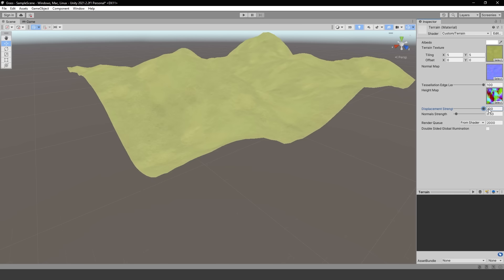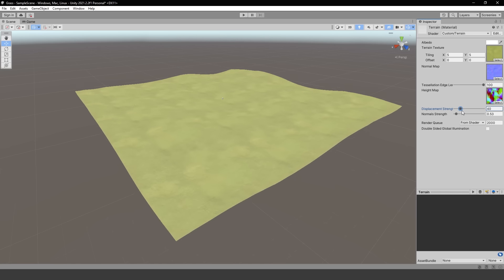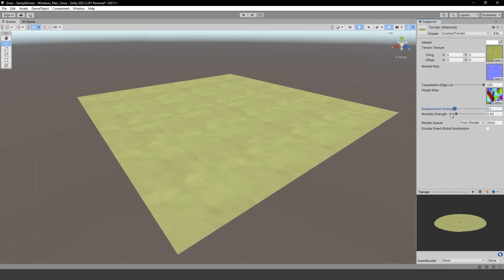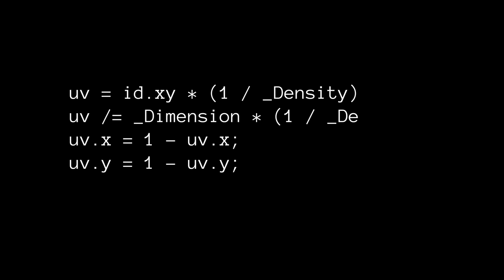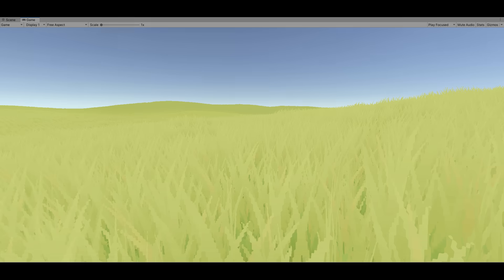If you recall, the plane we're rendering grass on has its vertices displaced by a height map, but the grass doesn't move with it yet. This involves converting the world space coordinates of our grass to UV coordinates so they can sample the same height map as the terrain mesh. Now our grass properly displaces along with the terrain.